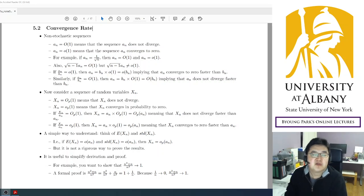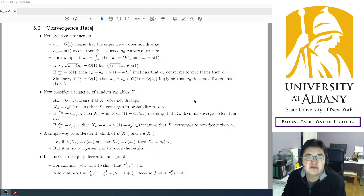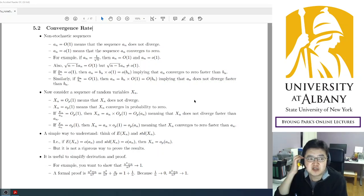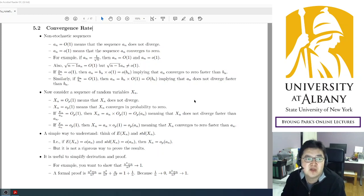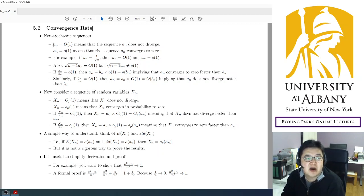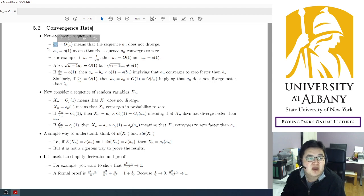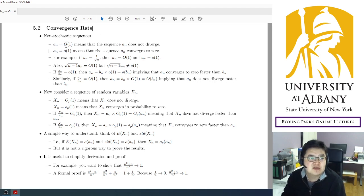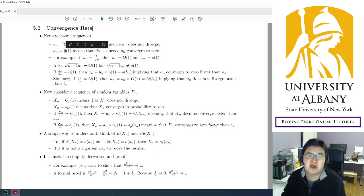To understand the convergence arena notation, let's start from the non-stochastic cases. Think about a sequence a_n — there are two different notations: one is Big O and the other is small o.